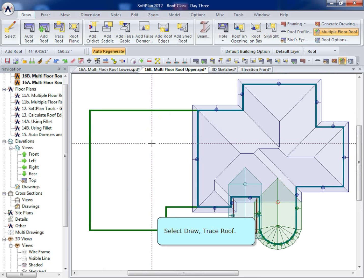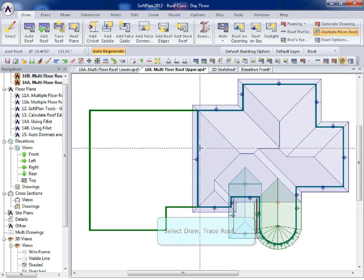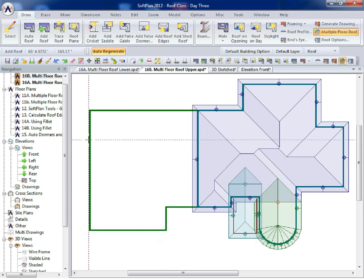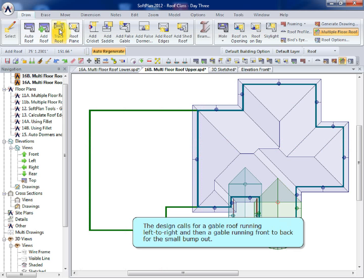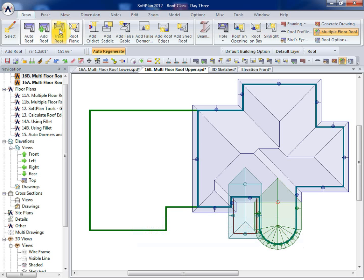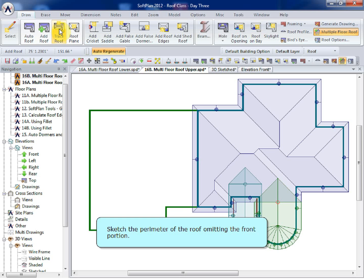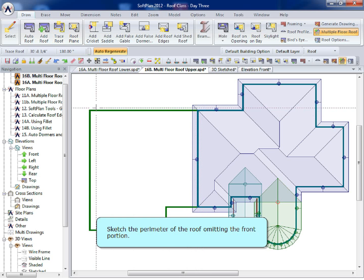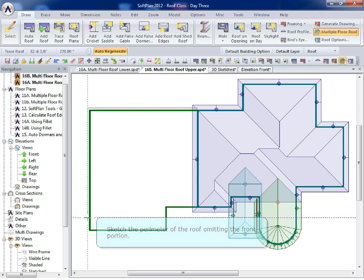Select Draw, Trace Roof. The design calls for a gable roof running left to right and then a gable running front to back for the small bump-out. Sketch the perimeter of the roof omitting the front portion.